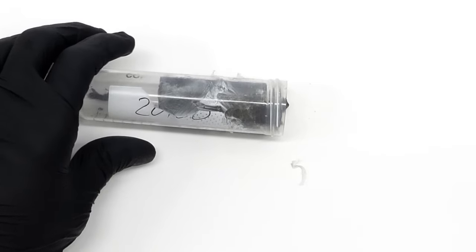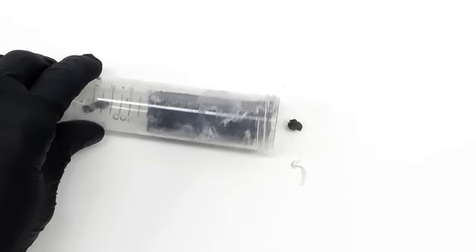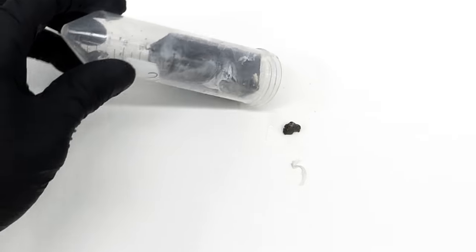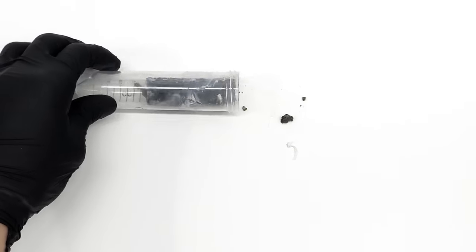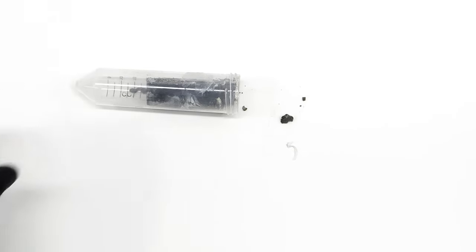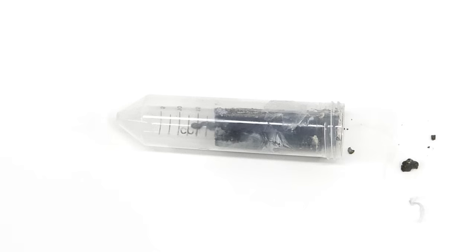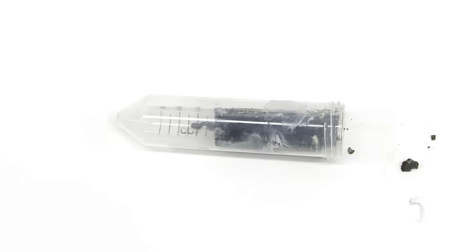Now, it should hopefully just slide out. Okay, so it's apparently stuck, and it's going to be a bit more annoying than I thought.